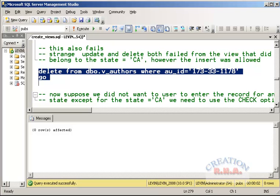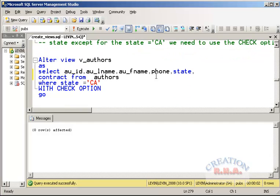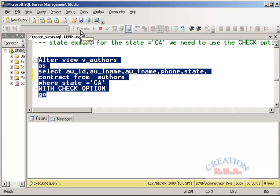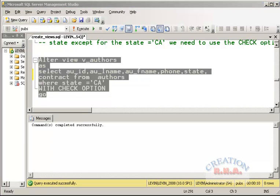Now, how do we stop rows being inserted for criteria that don't match the view's filter? We use the WITH CHECK OPTION. Whenever we create or alter a view, we can add WITH CHECK OPTION to prevent rows that don't meet the view's WHERE clause from being inserted. Here we have altered the view to include WITH CHECK OPTION — now the view will not allow a row to be entered if it's not for the state of CA. Let's run it.